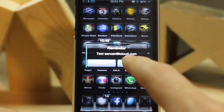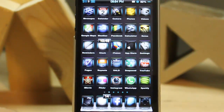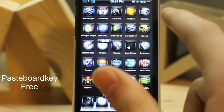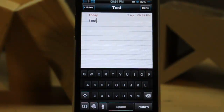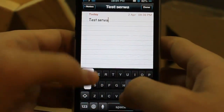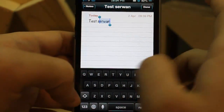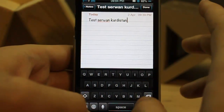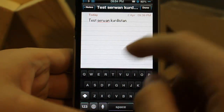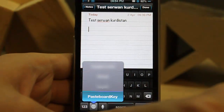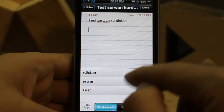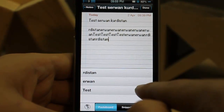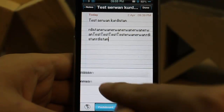The last tweak is Pastekey — it's a great tweak, believe me. Sometimes you copy something, then need to copy something else and forget what you had before. So let's say you copy 'Kurdistan' — then somewhere else you tap and hold, tap Pastekey, and it shows you everything you've copied. Look, it's great. You can also dismiss items by swiping them away.